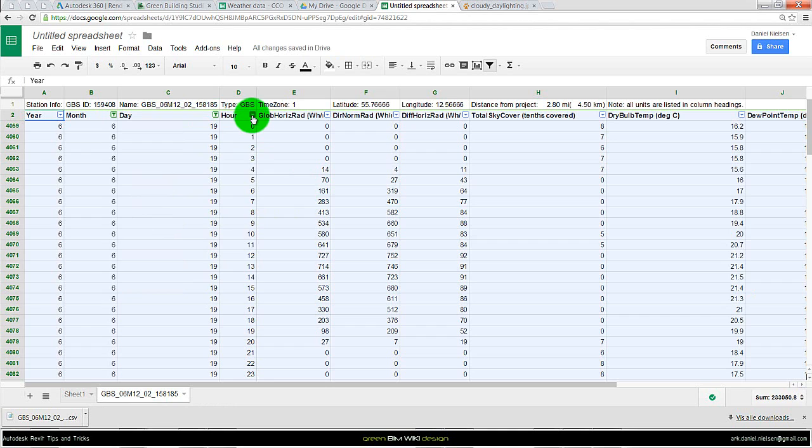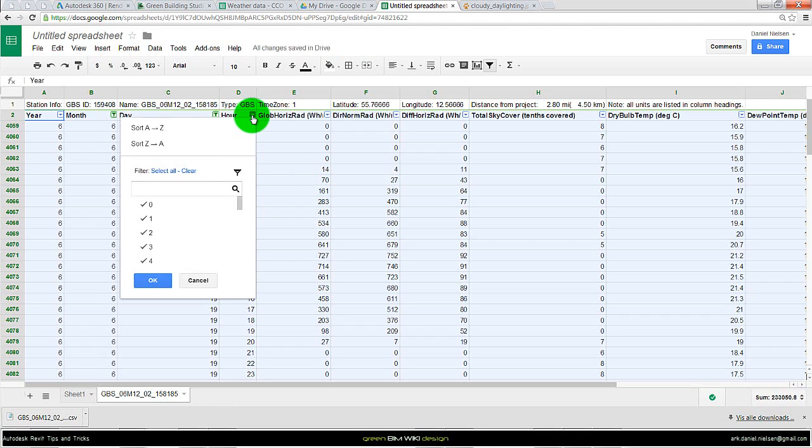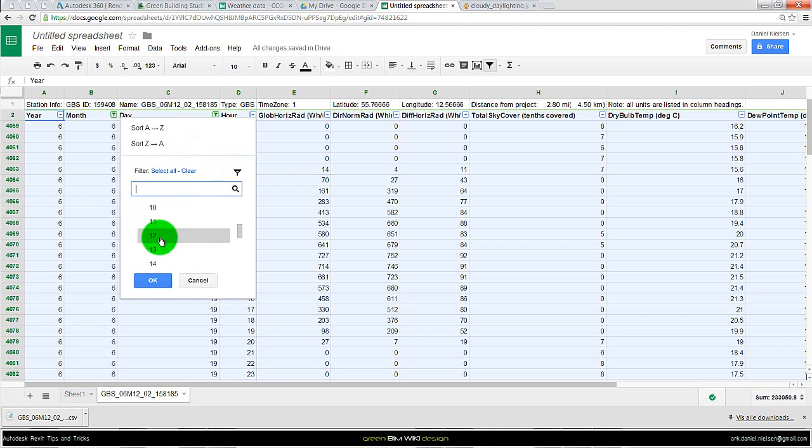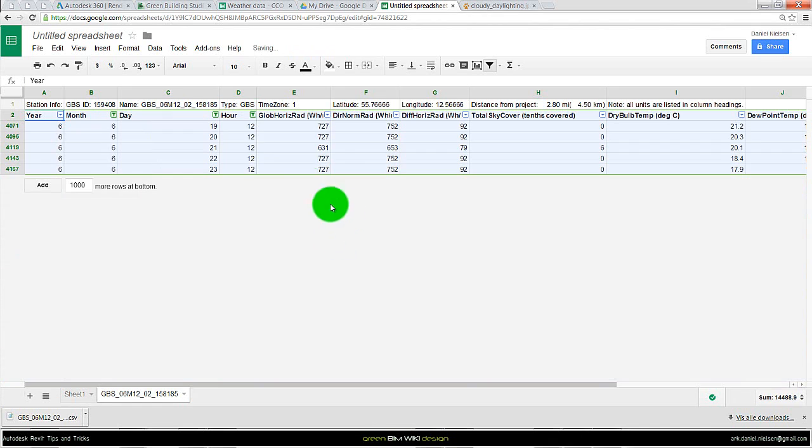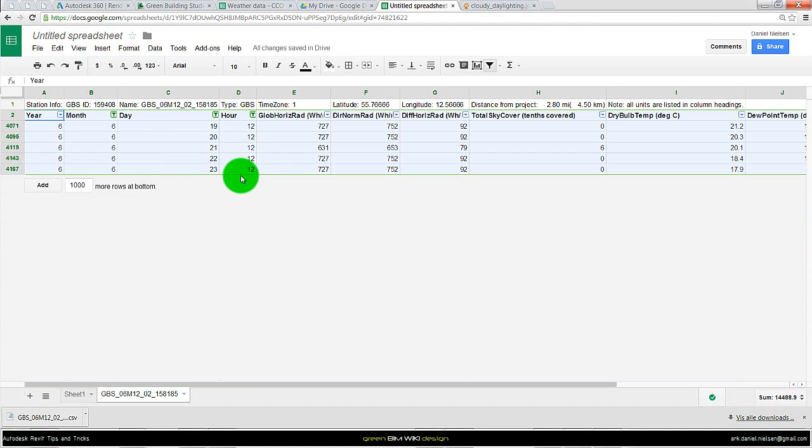The hours. I want to look at 12 o'clock. So I could clear everything and select 12. And then we get the data for the 19th to the 23rd at 12 o'clock.